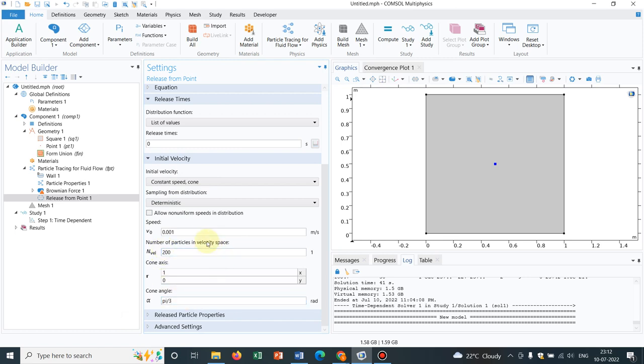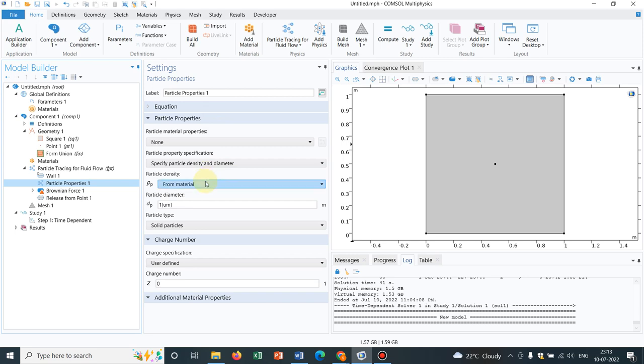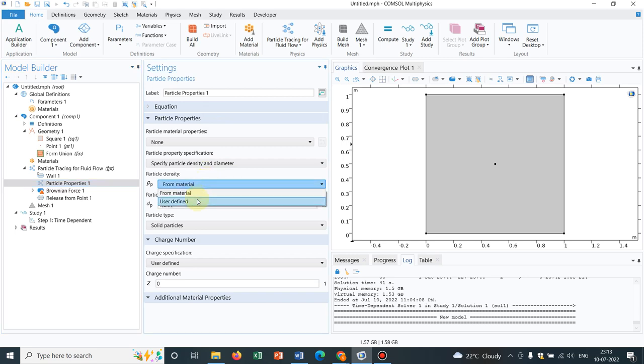Now you should not forget to define particle properties because whenever you are working with this particle tracing for fluid flow, the properties of the particle is very important. So here we have not chosen any electric field, so we should not worry about the charge number, but we should worry about the material property like density.